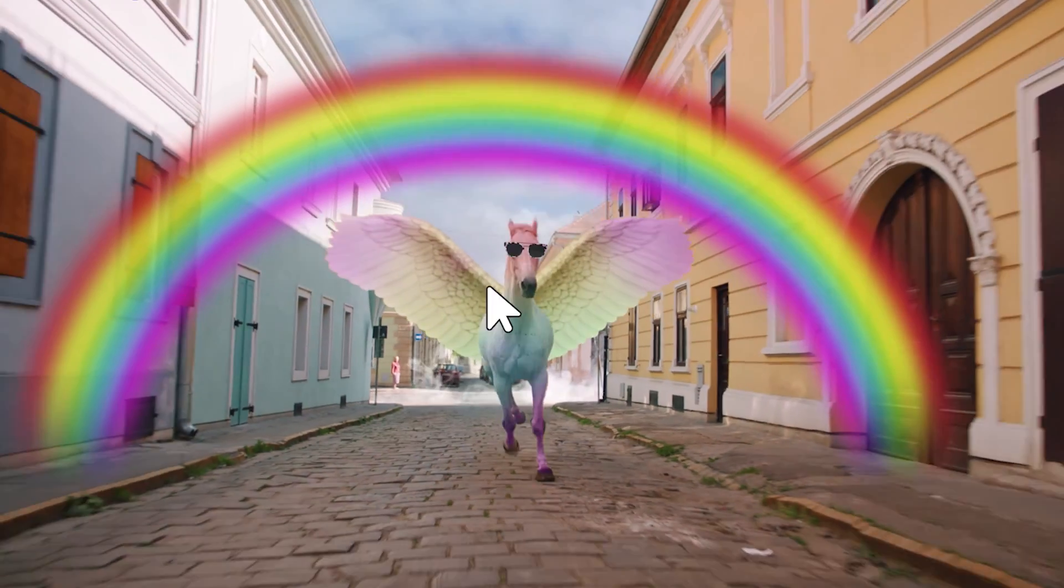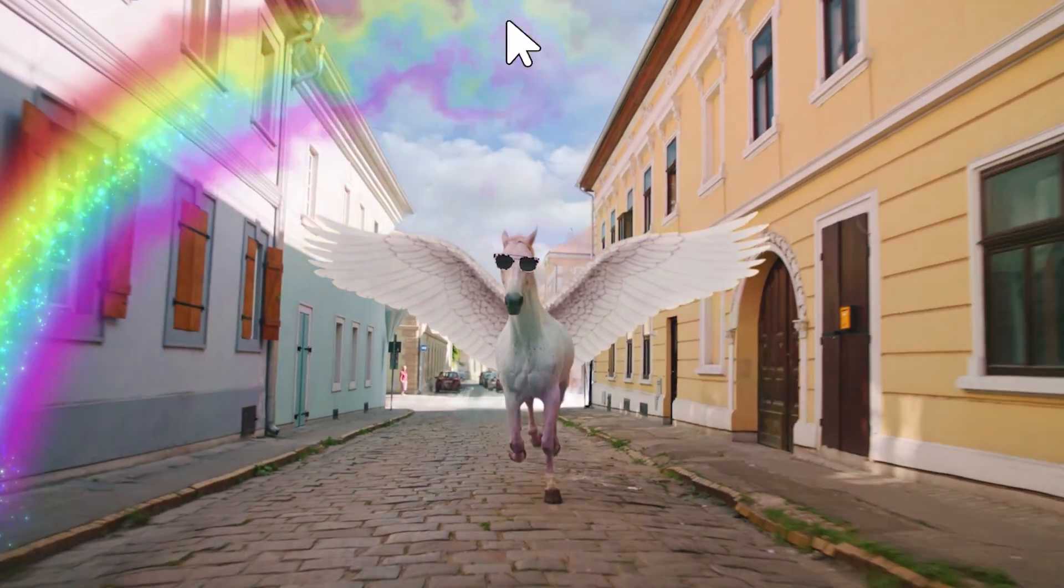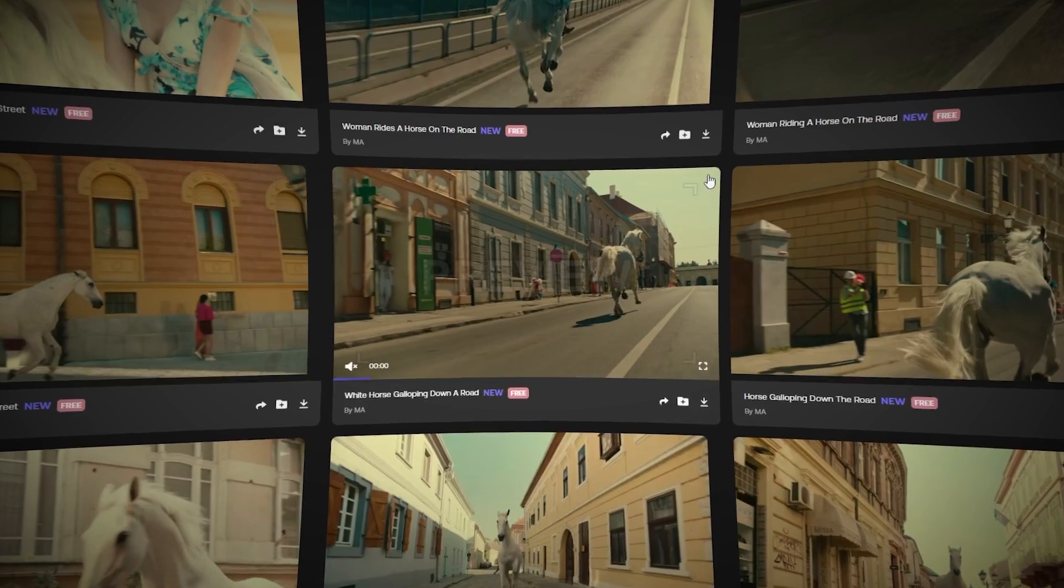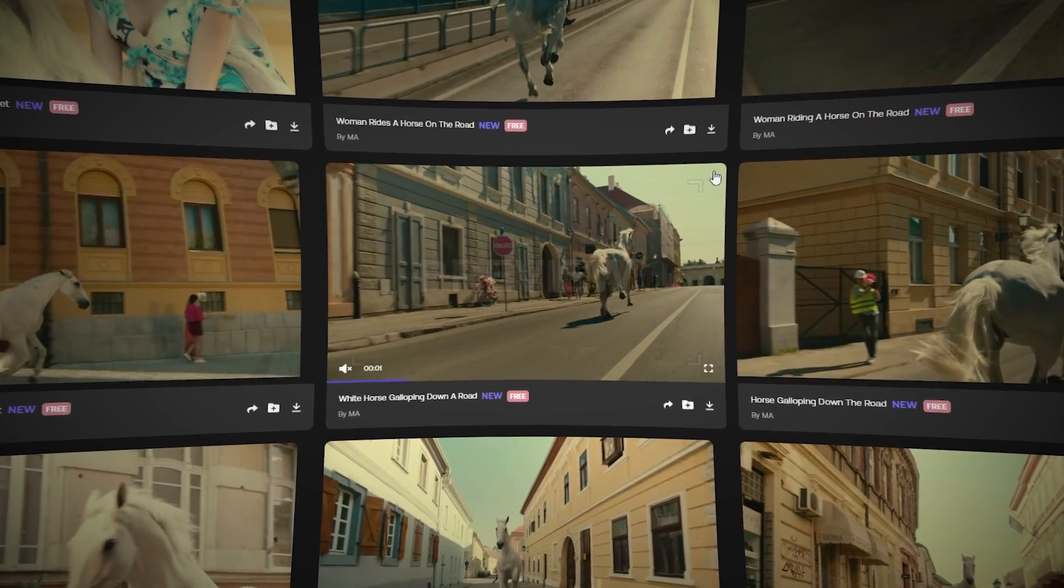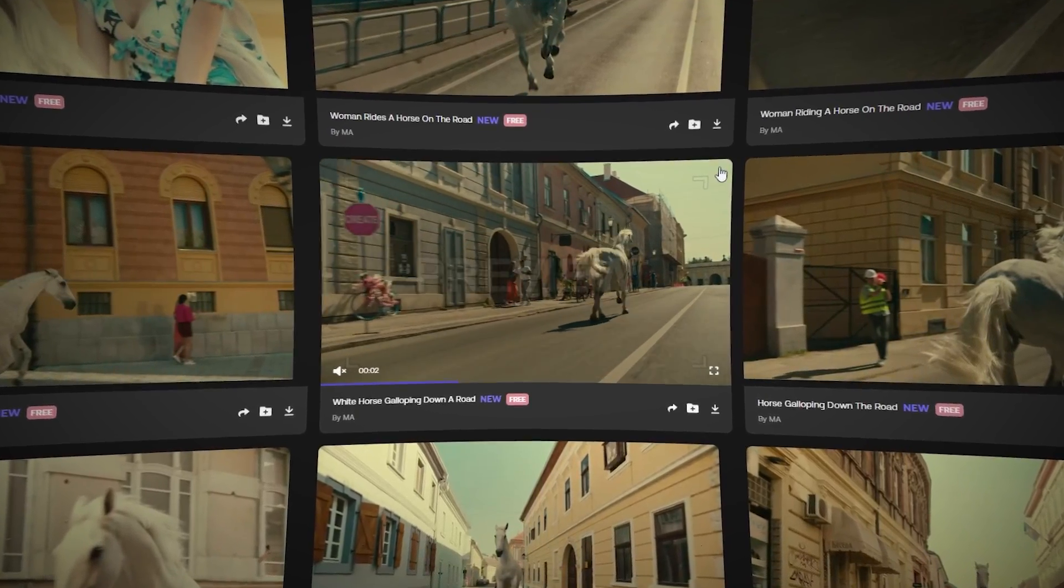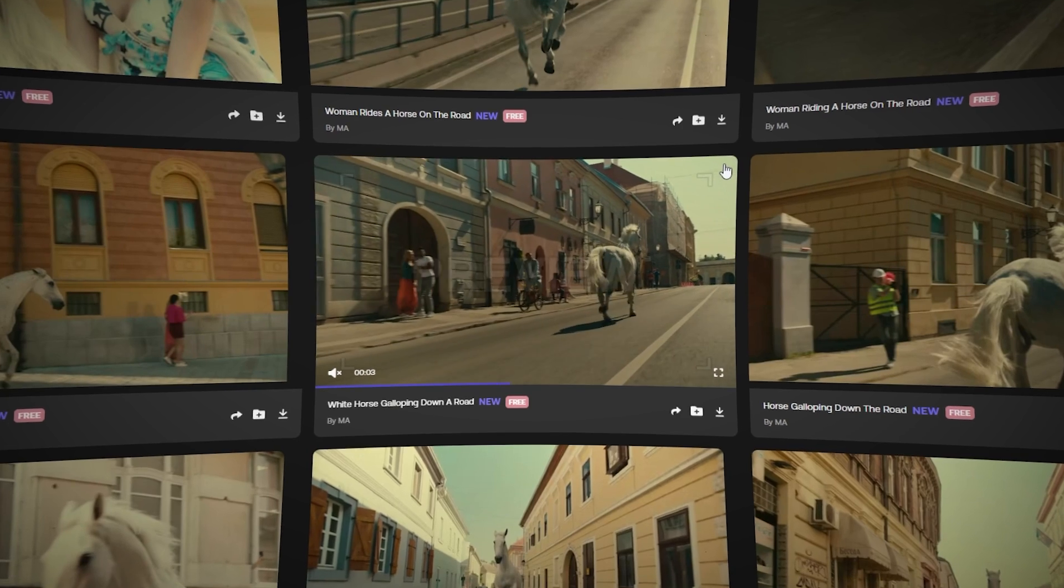And the reason we're going over this today is because we're running a contest right now to see who can create the best fake advertisement using this motion array horse footage from our latest commercial. And the best video is going to win $1,000, so stay tuned to the end to hear more about that.